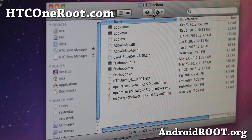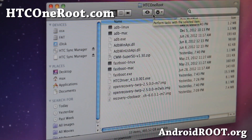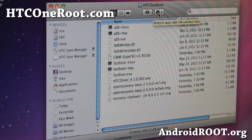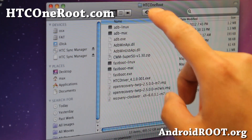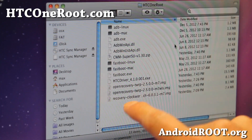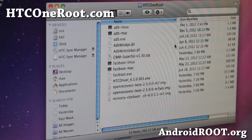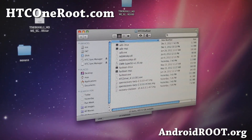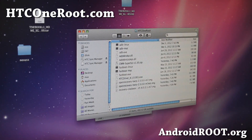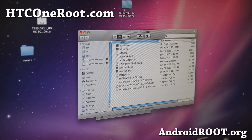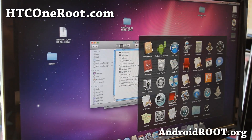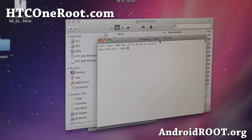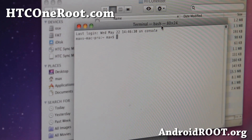Next, you will need to download HTCOneRoot.zip — I'll have a link on my site. Go download it and you'll get a folder. Most Macs will automatically unzip it into a folder called HTC One Root, with all the files you need in your Downloads directory. Next we're going to go ahead and make a backup. Go to Applications, then Utilities, and hit Terminal.